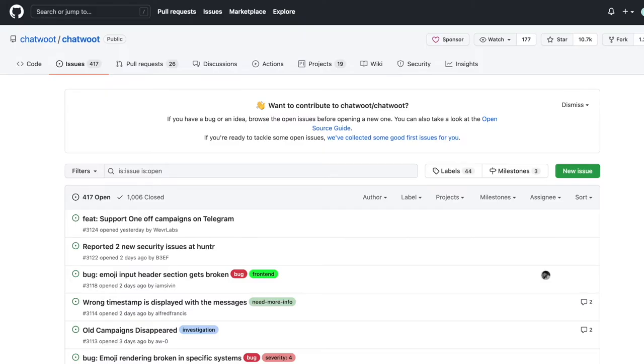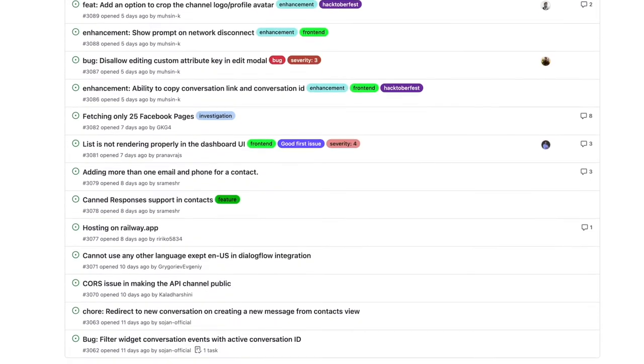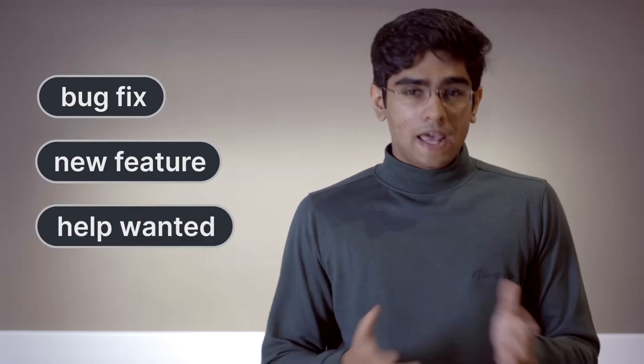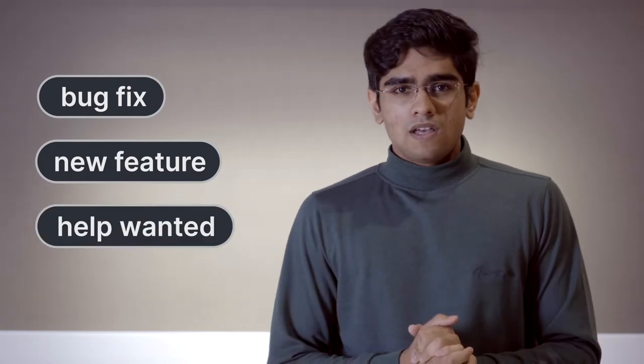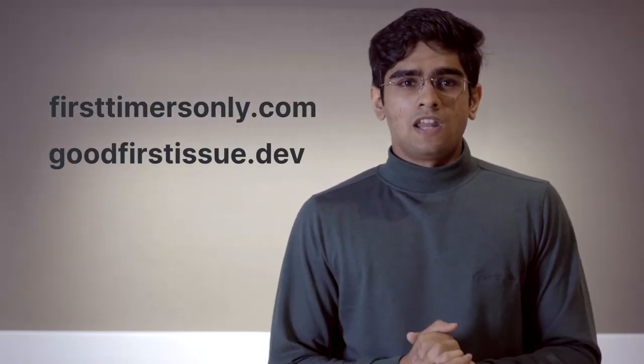If you're struggling with making the right choice, start looking for relevant labels that appear on the project. If you're a beginner, look for labels like good first issue, or beginner, or easy. If you want to try your hand at something else, look for labels like bug fix, or new feature, or help wanted. Sites like firsttimersonly and goodfirstissue.dev can help.